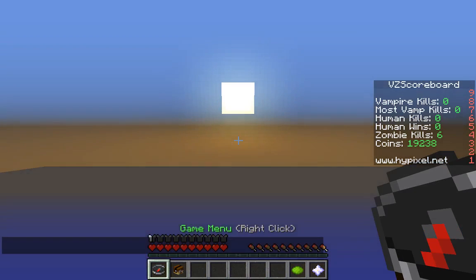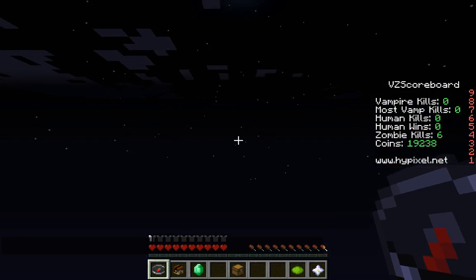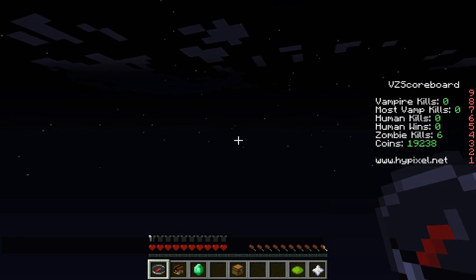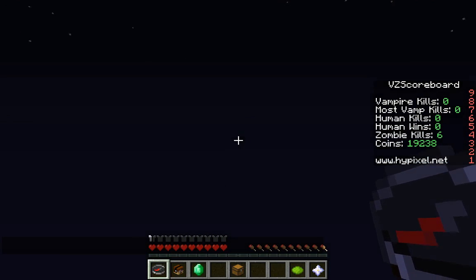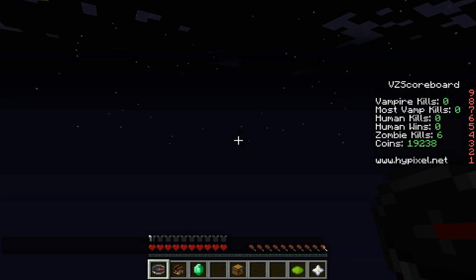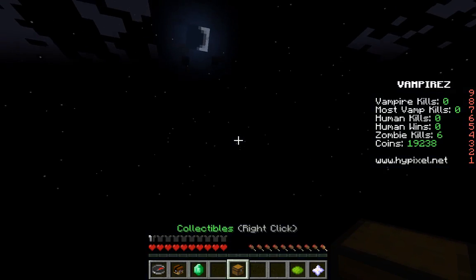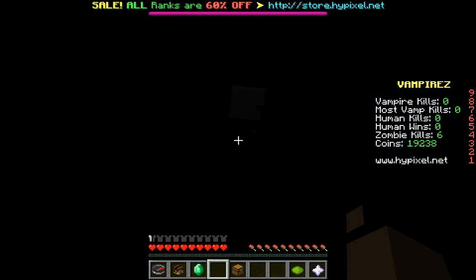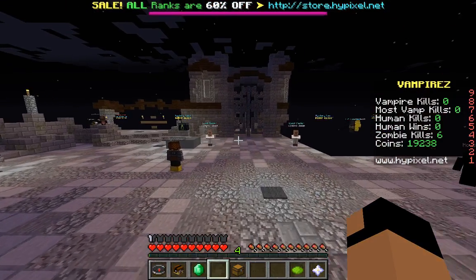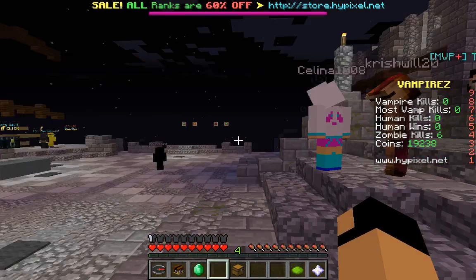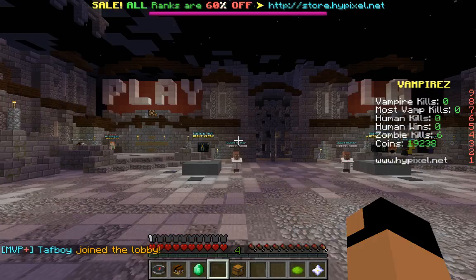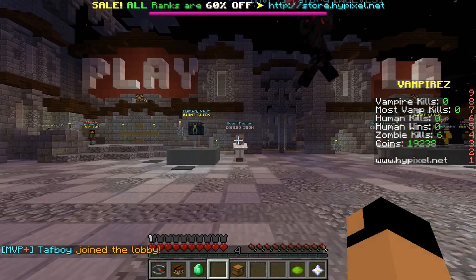Now I'm in Hypixel, I'm in Vampire Z right now. Zero vampire kills, wow. Where am I, want to be in a lobby. There we go, now I'm in Vampire Z lobby. Whoa so laggy, there you go.